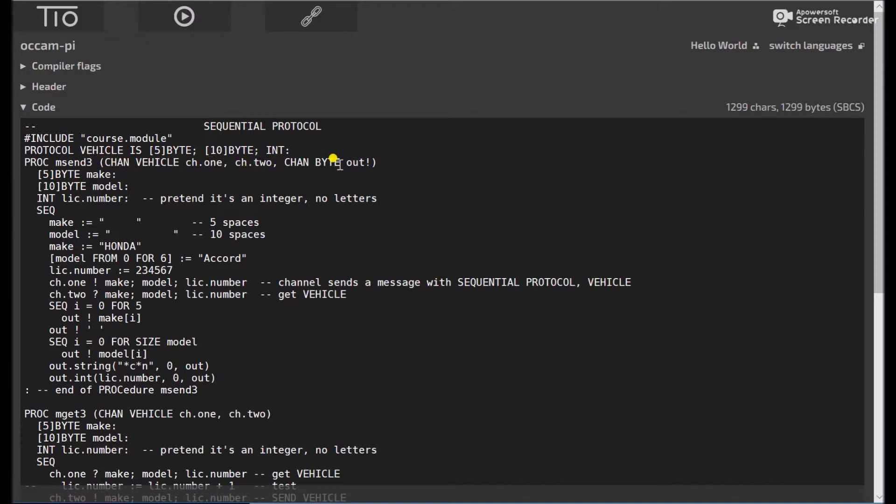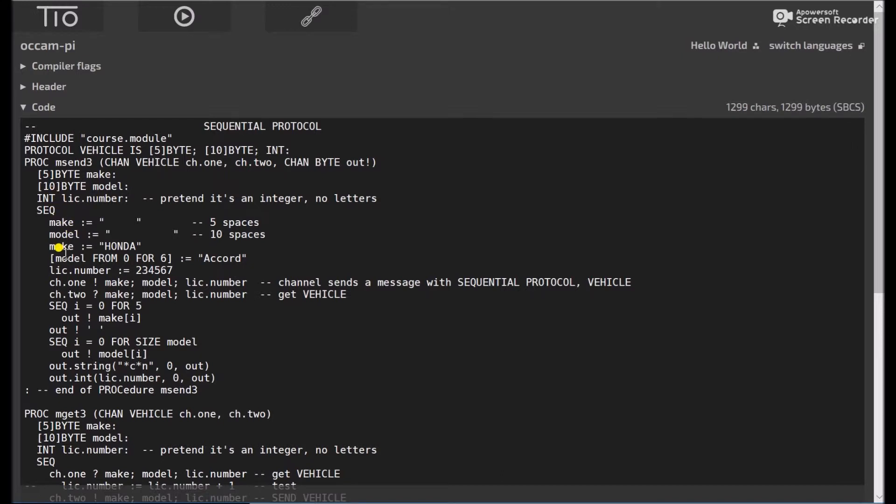and then channel a byte out. So for our 5 byte portion of the channel, we're going to call that make, the 10 byte portion of our channel, we'll call model, and the number will be, we'll call license number, we'll kind of forget the fact that we don't have alphanumerics in there, and just say it's a numerical license number.